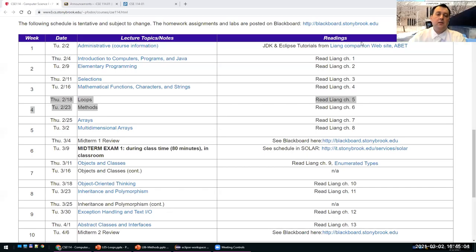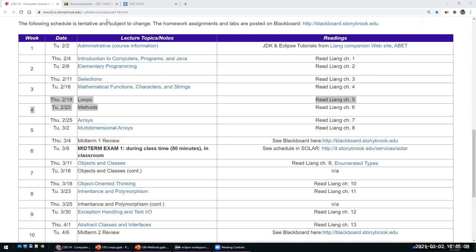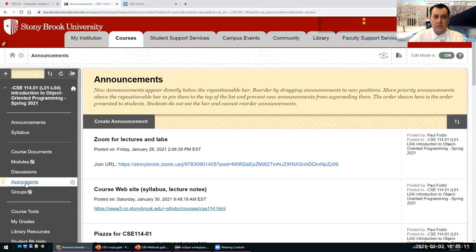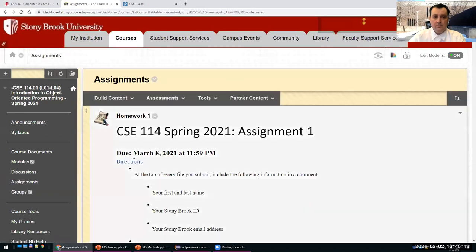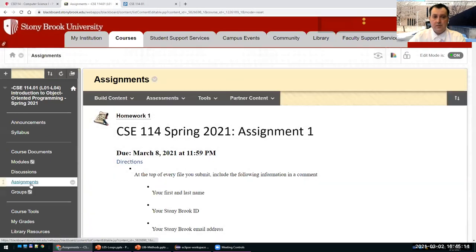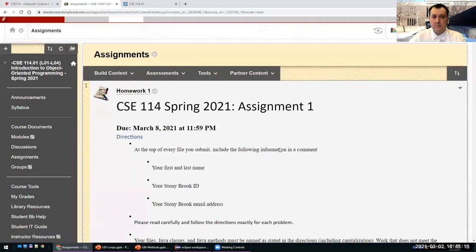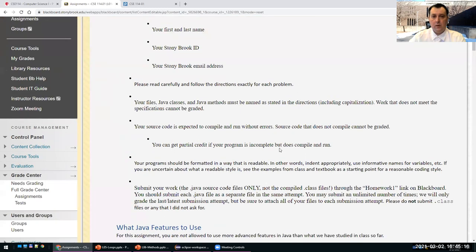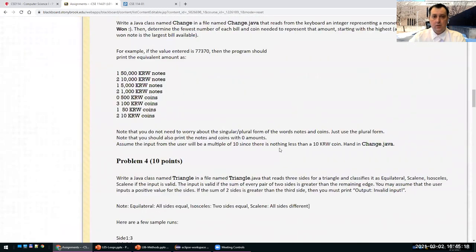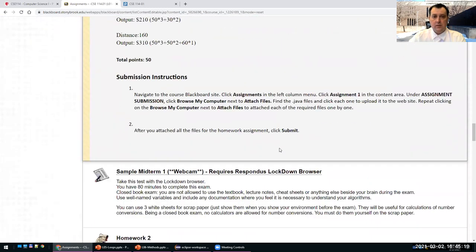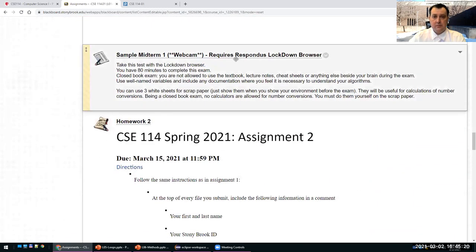It's 4:45, so we can start the lecture. Today we'll continue with loops and methods. I just want to point you to the fact that I posted a sample exam in assignments. Between homework one and homework two, there is a sample exam.